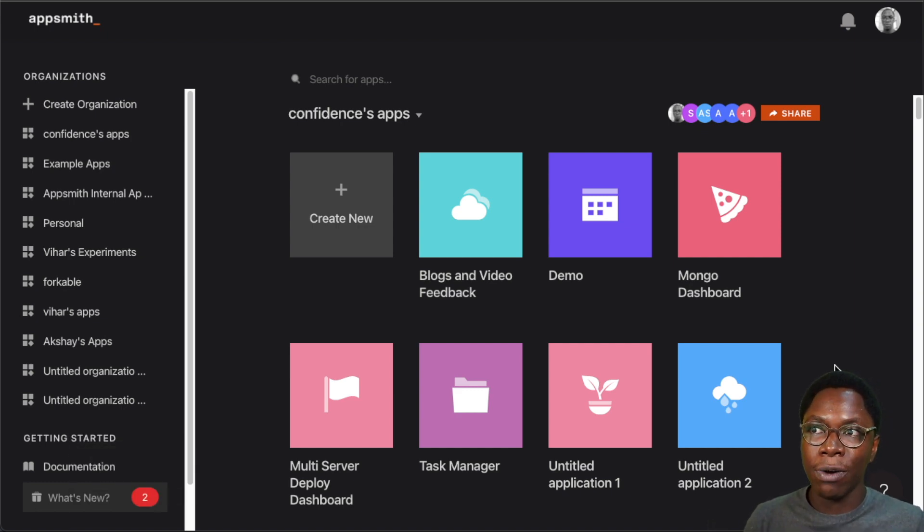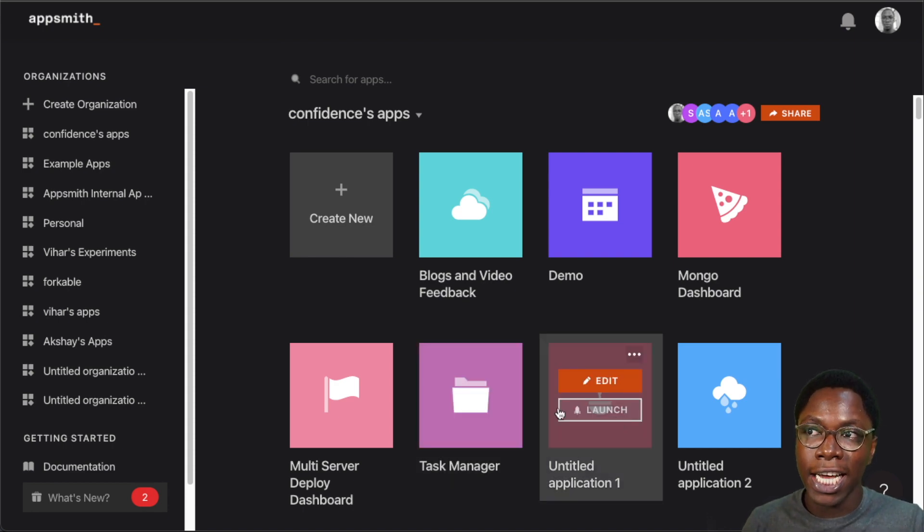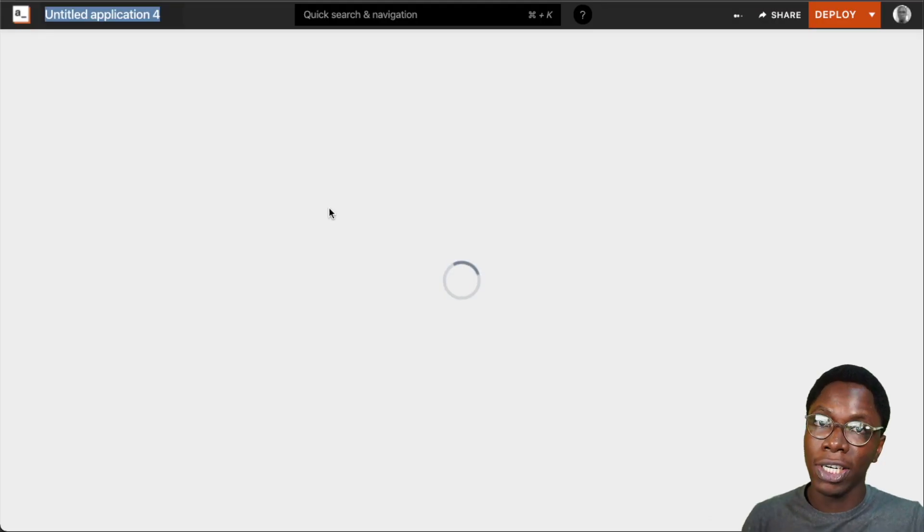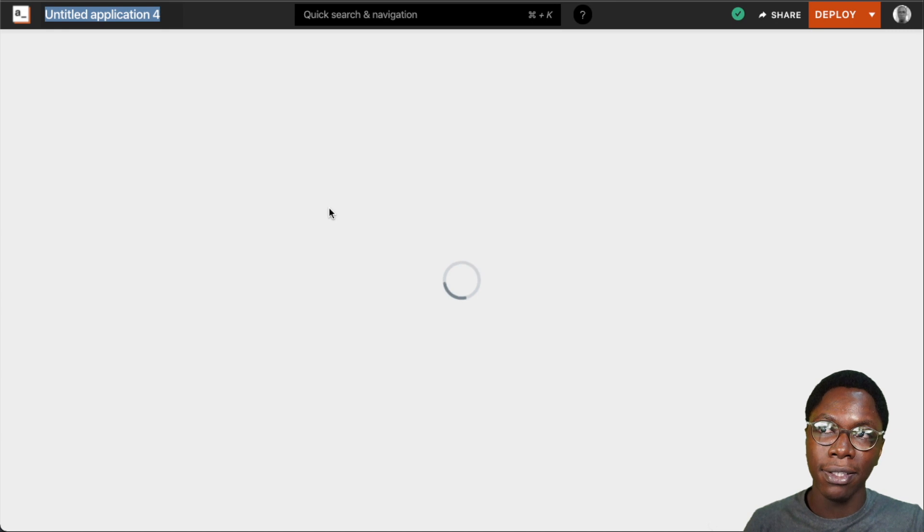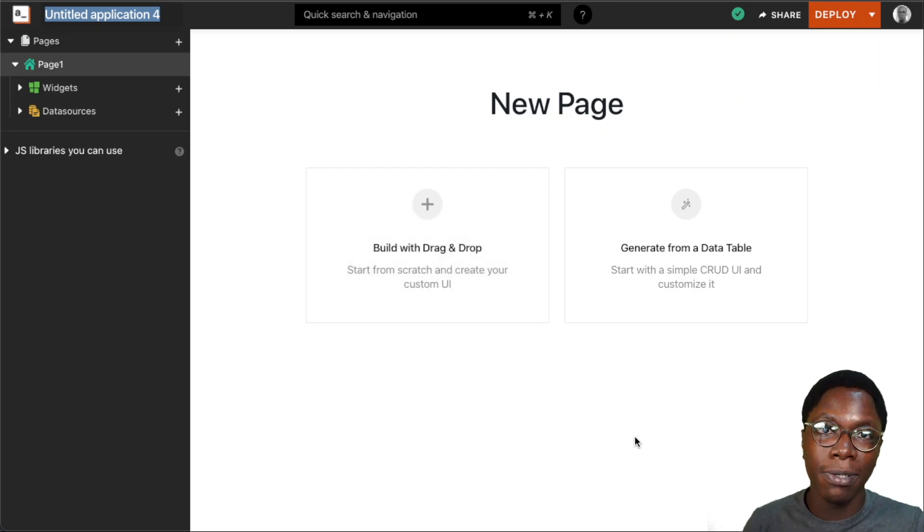So to get started, I would create a new app. Right here I'm on my dashboard, so I'm going to be clicking on the create new app button, and here I have two options presented.